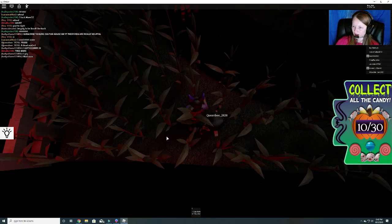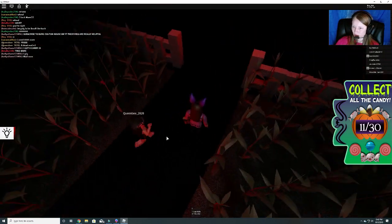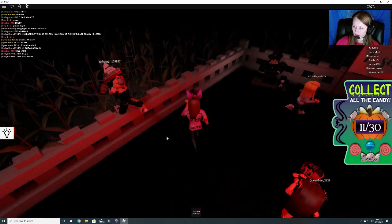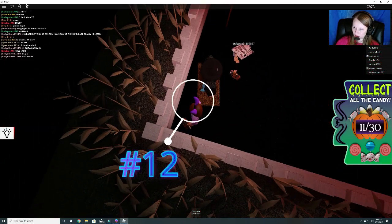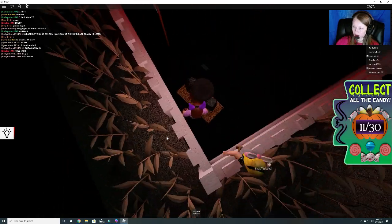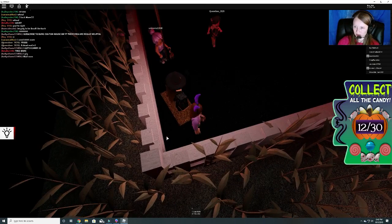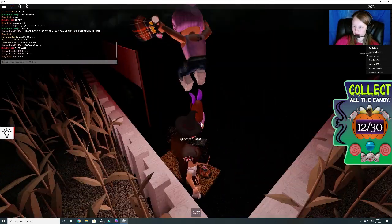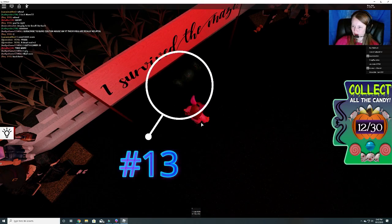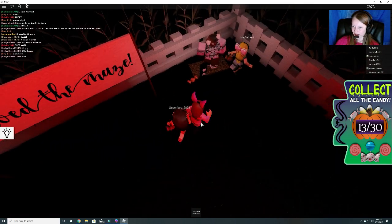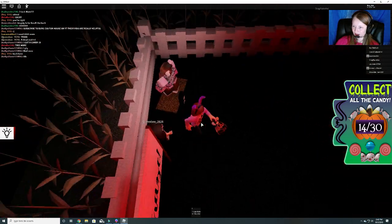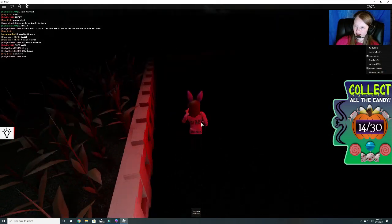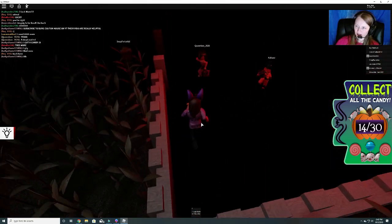Number ten. Number eleven. One right here. Number twelve. Thirteen. I survived the maze. Thirteen.